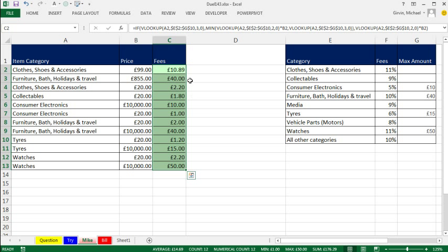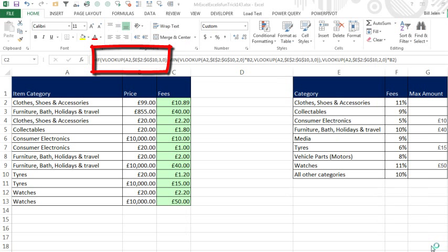And so it looks like here, instead of getting whatever the percentage for furniture is, 10% times 855, it went ahead and got the 40 bucks. The rest of them look OK too. Send it back to MrExcel.